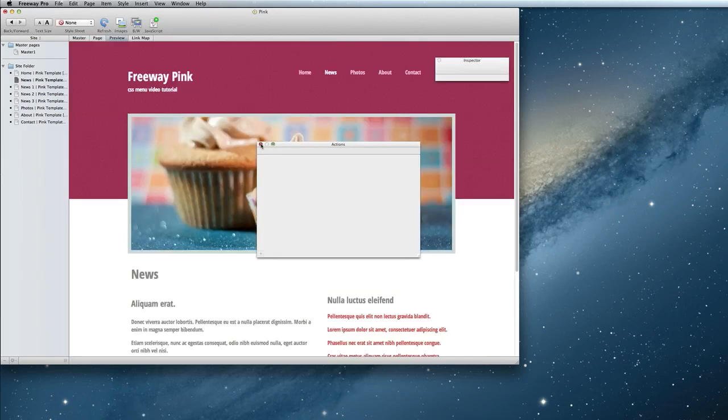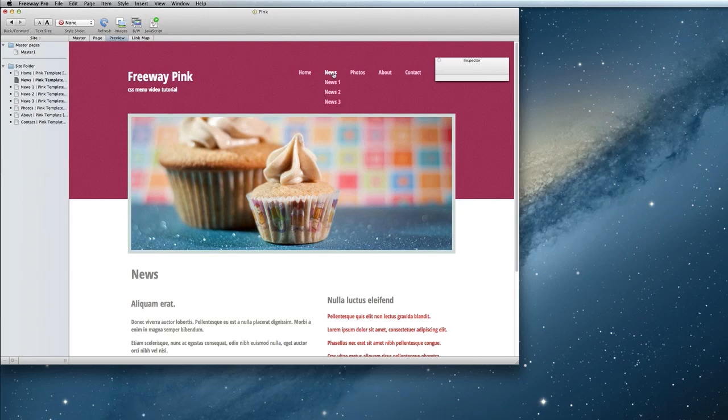Now if I preview my menu again, my submenu looks like my main menu.